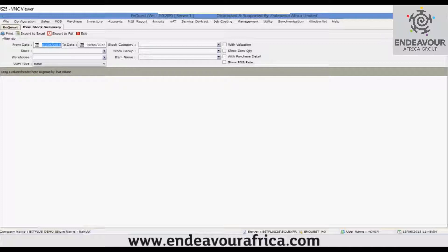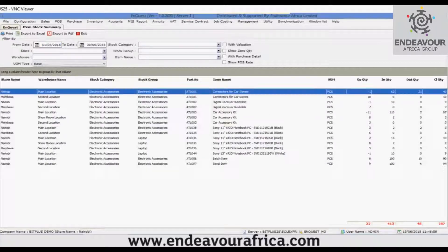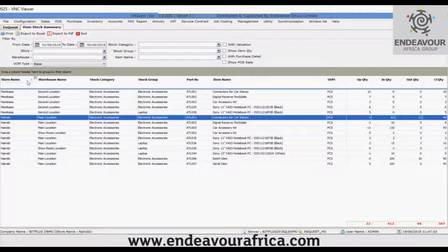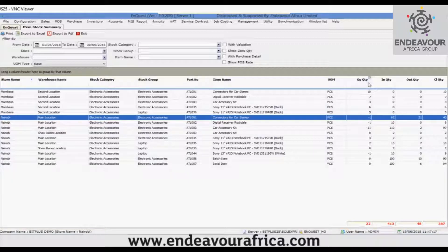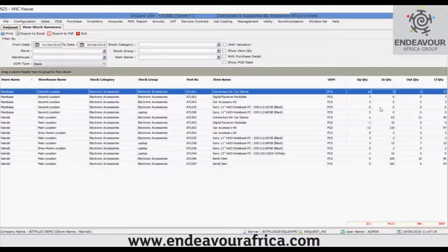You can use the shortcut F5 or click on the Go button. The items are now shown in the grid. The columns are: store name, warehouse name, stock category, stock group, part number, item name, UOM (the unit the stock is measured in), opening quantity, in quantity, out quantity, and finally the closing quantity — which is the current stock of the item.